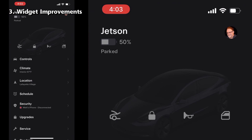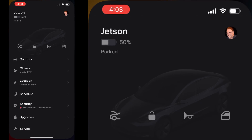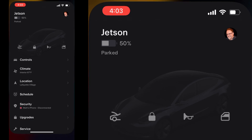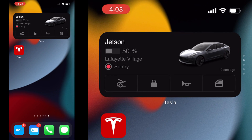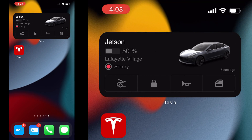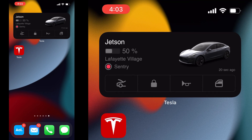Looking at the widget, I could not find anything that was obvious with the improvements. Possibly there are just under-the-hood changes for stability with no added features.